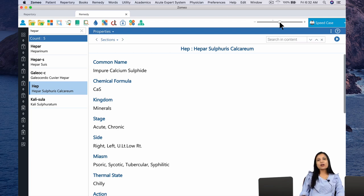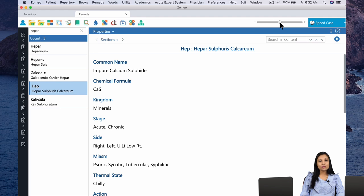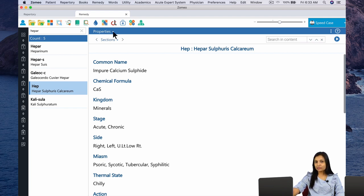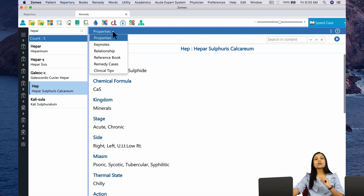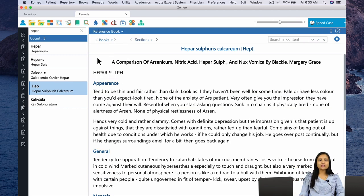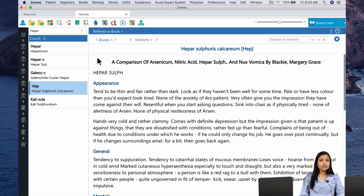Let us read about Heparsal from a source book — and what better source book than the book written by the father of Homeopathy himself. We will be reading Heparsal from Chronic Diseases. To access this book, click on the drop-down arrow next to the word 'Properties' on the blue taskbar. Since we are looking for a reference book, we will click on Reference Book. The first book that opens is A Comparison of Arsenic, Nitric Acid, Heparsal and Nuxvomica by Marjorie Blackie. But since we are looking for Chronic Diseases, click on the drop-down arrow next to the word 'Books.'